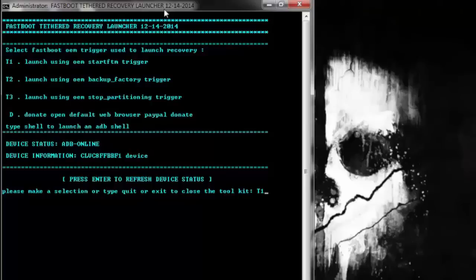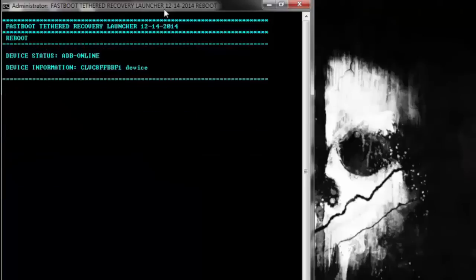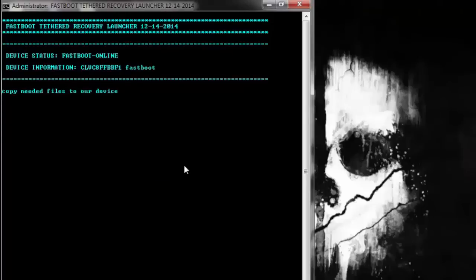Let's quickly type T1 and hit enter. Here we go, but it is now waiting for the device. I will be back as soon as it gets started.